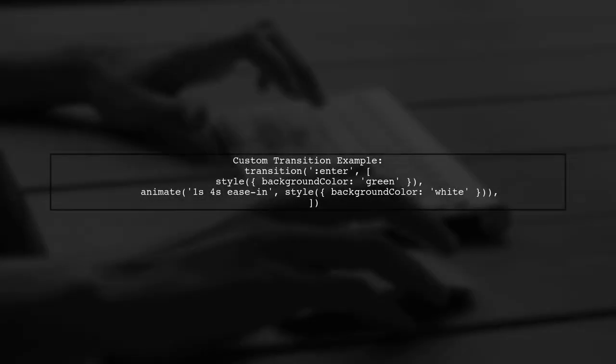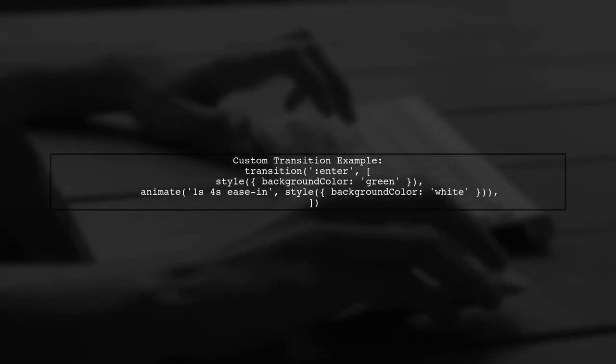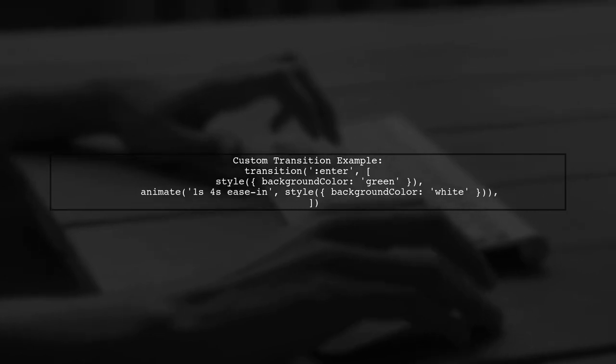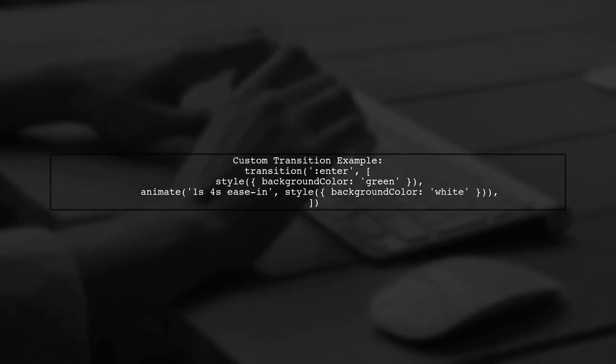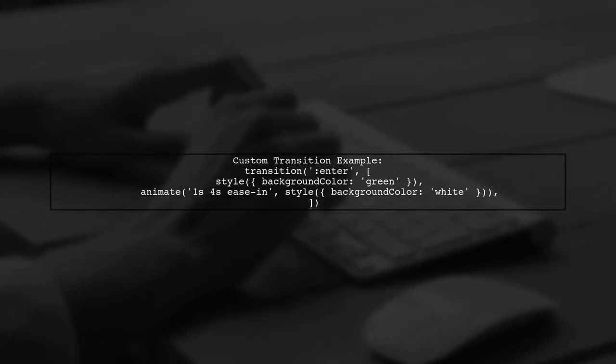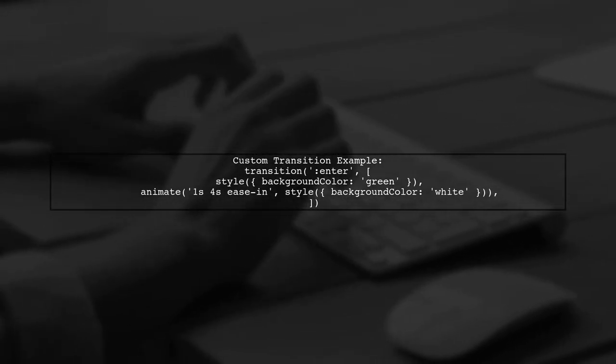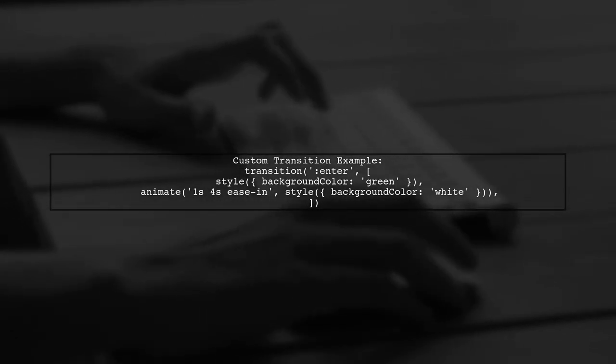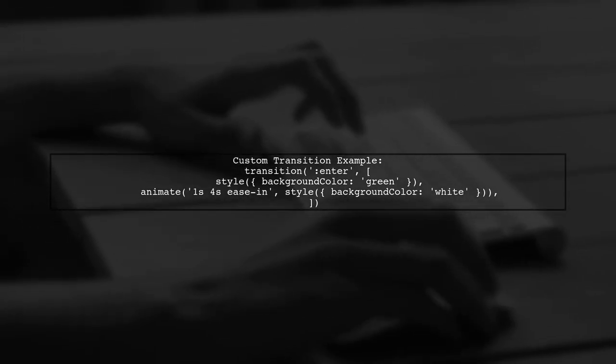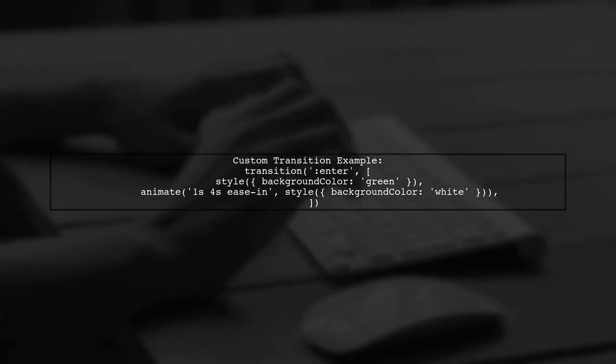You can also apply specific styles, like changing the background color of new items. For example, set a green background immediately, then transition to white after 4 seconds.